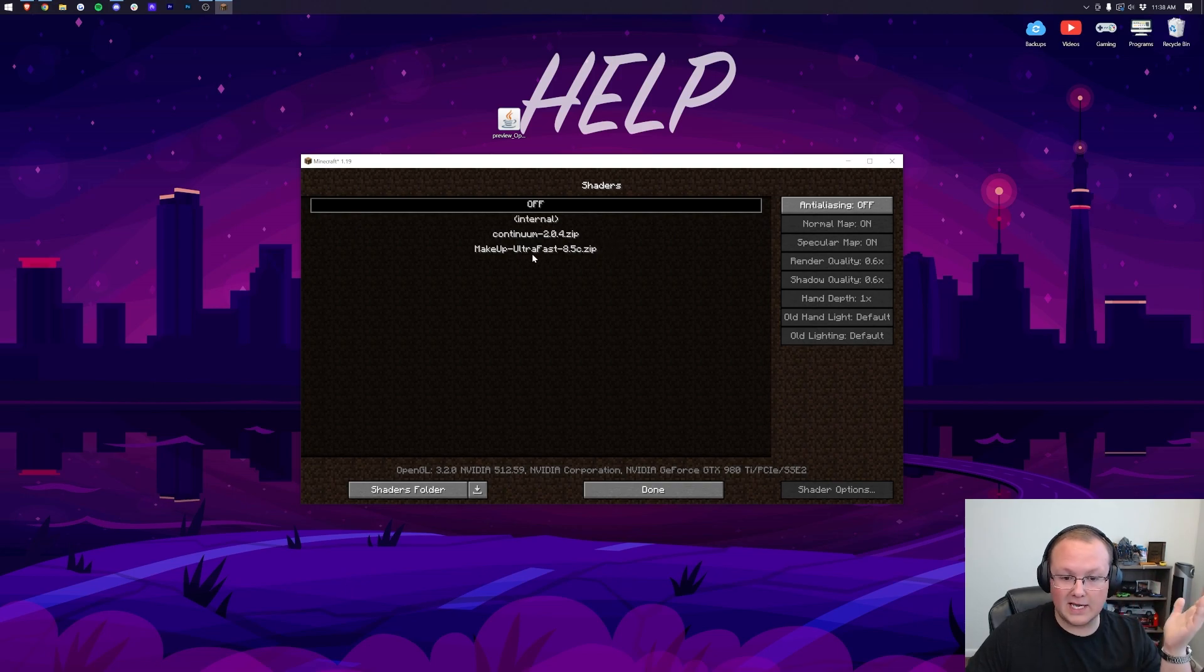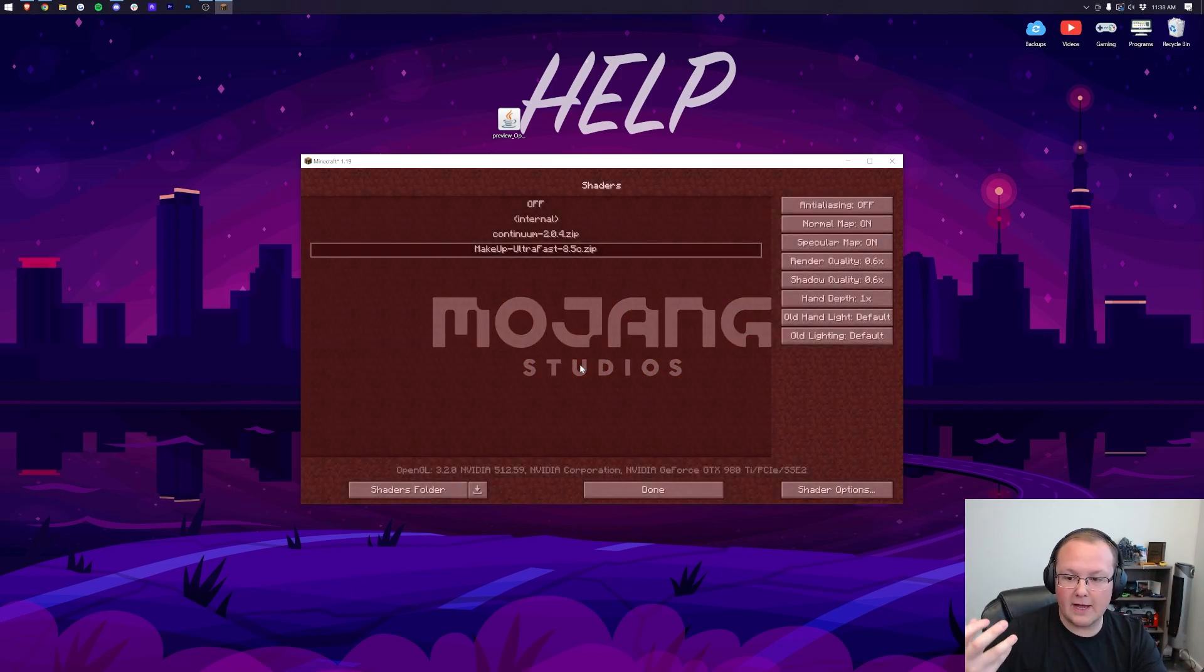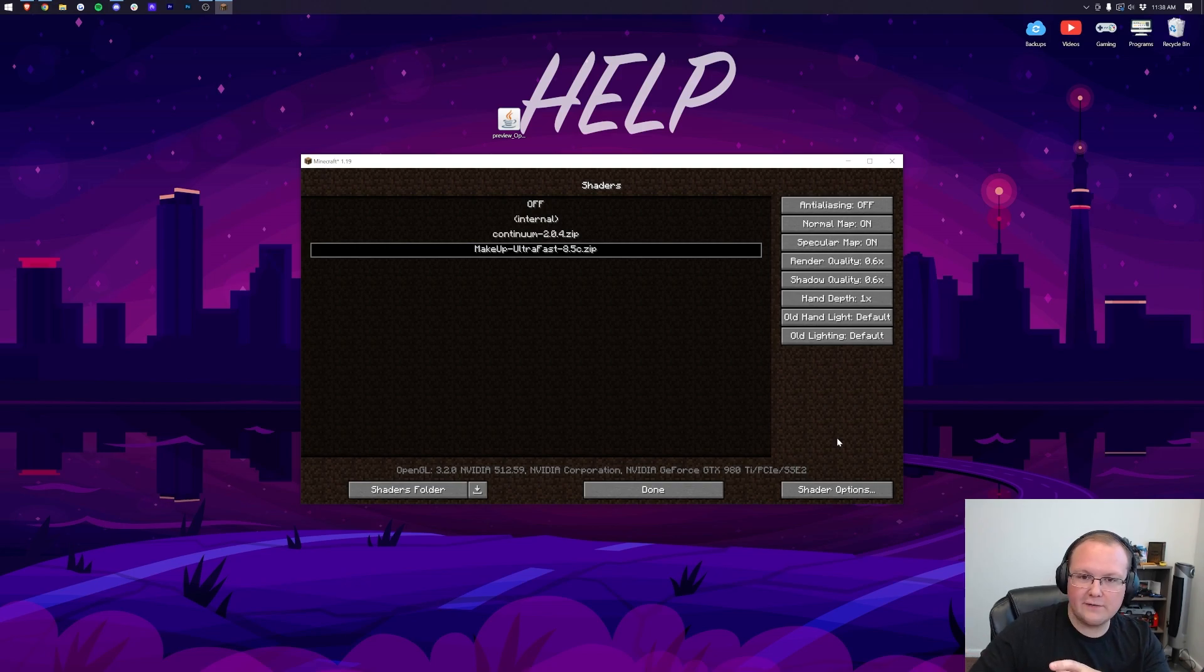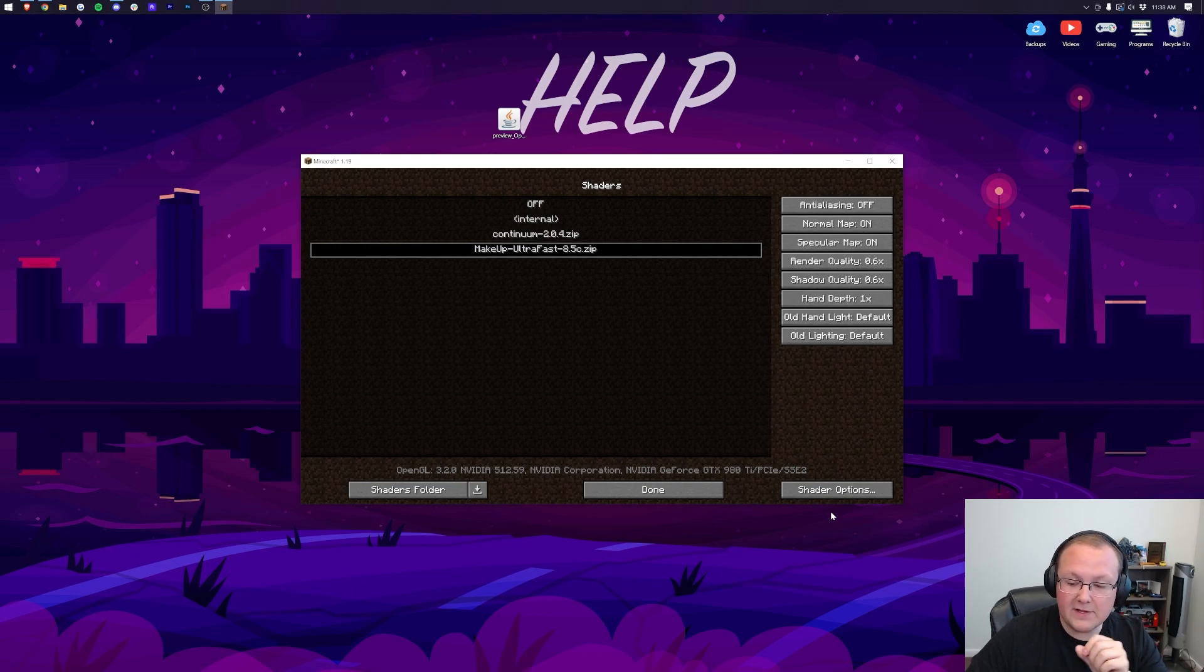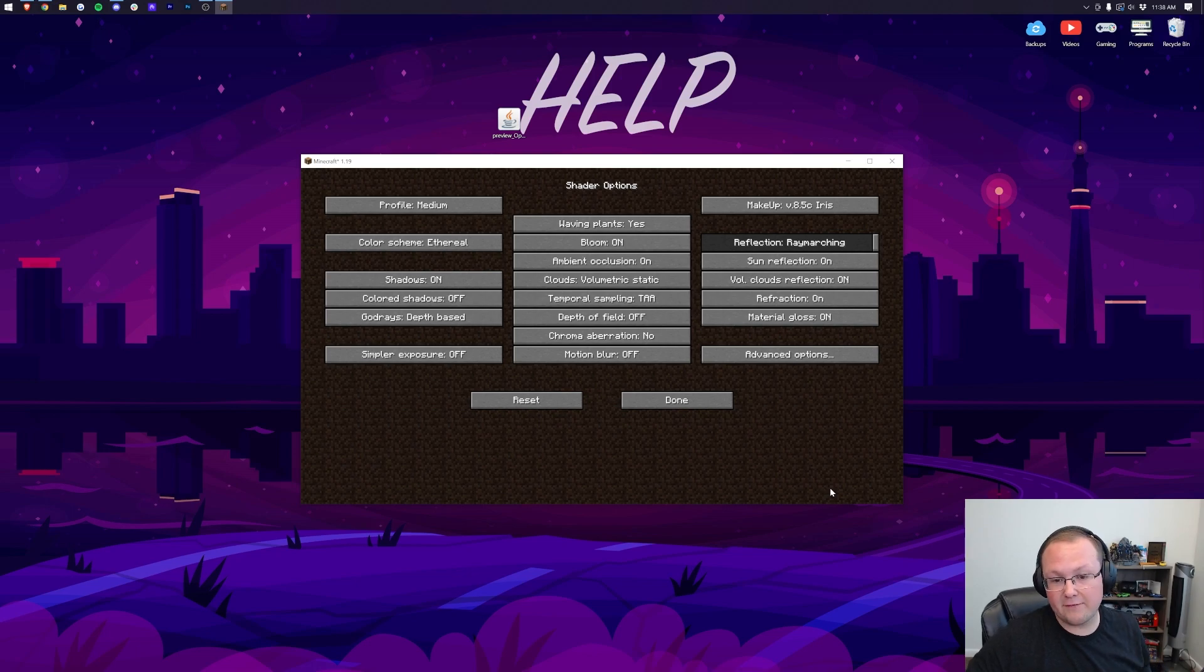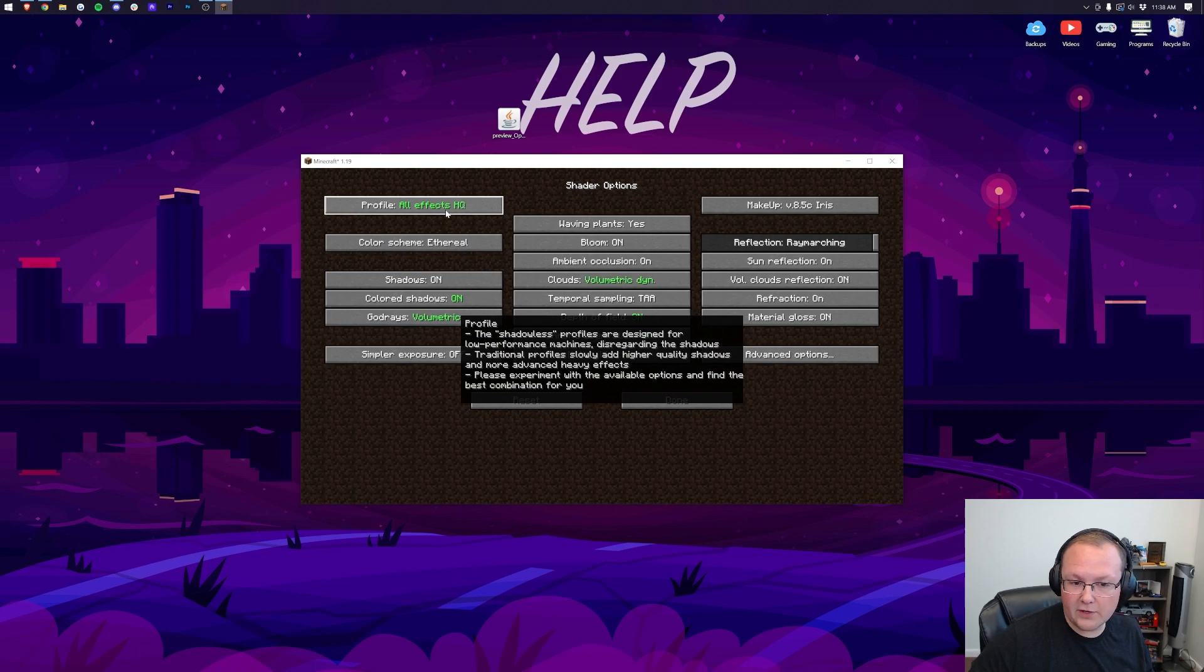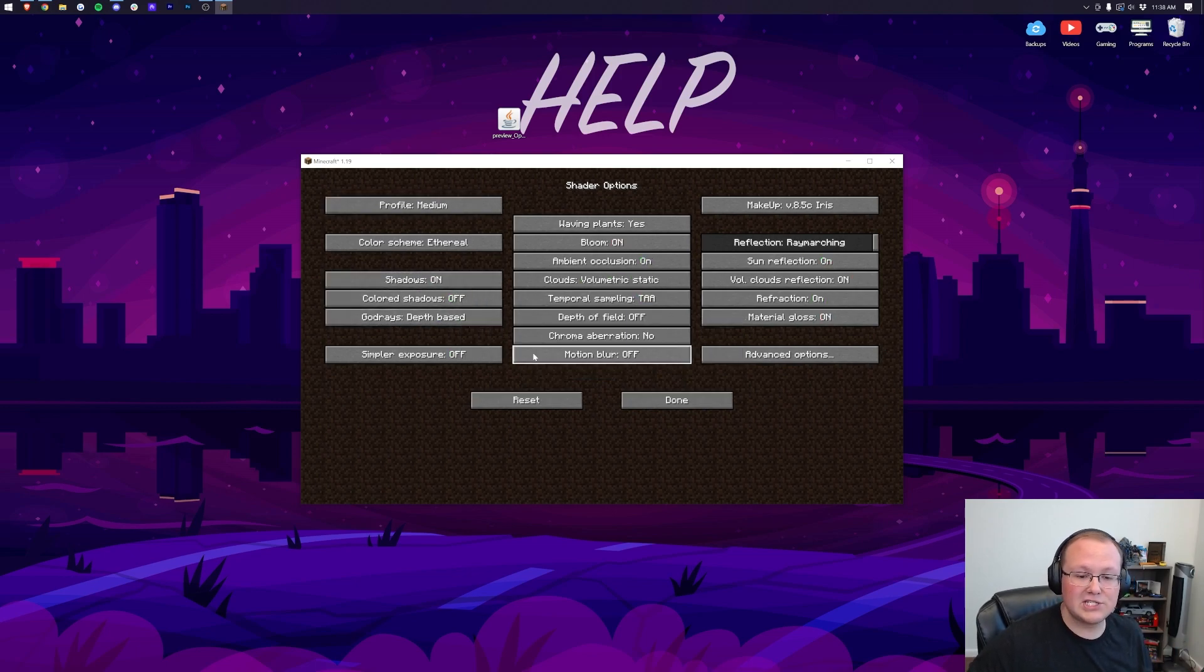To select a shaders pack, just click on it. As you can see, we click on Makeup Ultra Fast and it reloads Minecraft. One thing I also want to mention here is on the right-hand side we do have all these shaders options. That's great. You can go through, you can change different things, and sometimes if you have some bugs or issues with shaders, you can actually change these options here to fix them. Specifically, you have these shaders options in the bottom right as well, and these are going to change between every single pack. As you can see, waving plants and things like that can be turned on and off. You can change the profile that you're on.